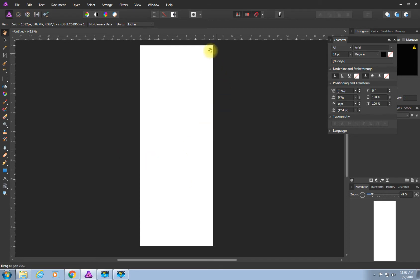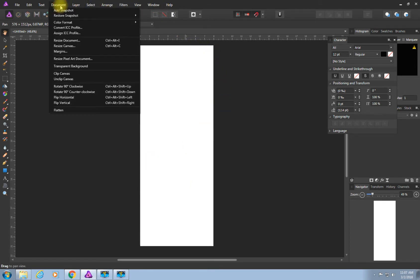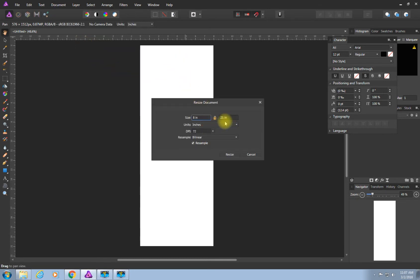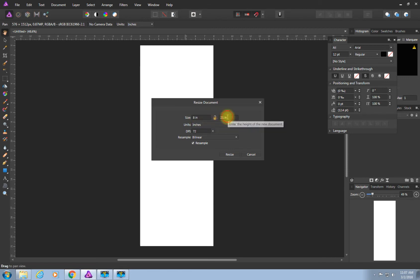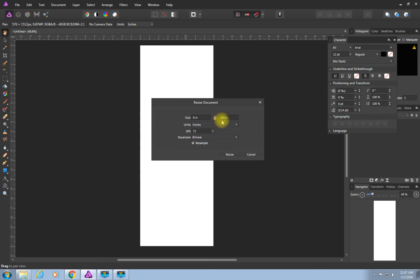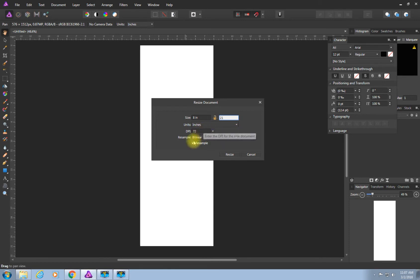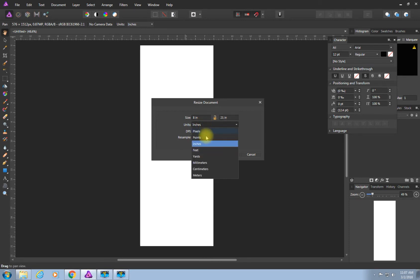If for some reason it doesn't look right, you can go to Document > Resize Document. Sometimes if you change one number it changes the other because of the lock — click that little lock icon to change dimensions independently. So if you accidentally typed 20, you'd unlock it and correct it to 8 by 21. You can also change the DPI and units right there. If you forgot to set inches instead of millimeters, you can fix it here too.